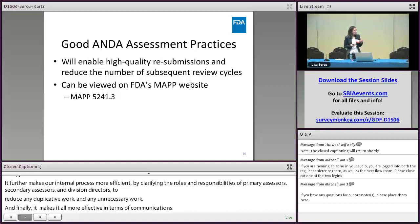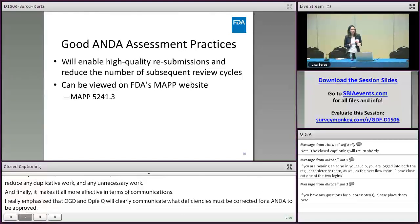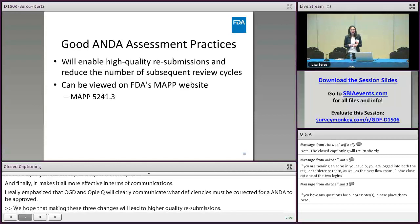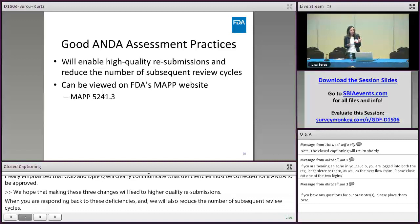We hope that making these three changes will lead to higher quality resubmissions when you're responding back to deficiencies, and will also reduce the number of subsequent review cycles. If you go to FDA's MAP page, I've included the MAP number here, and you can plug that in and take a look at that MAP, which is available publicly.